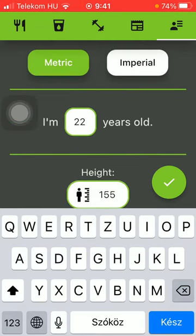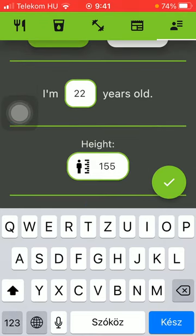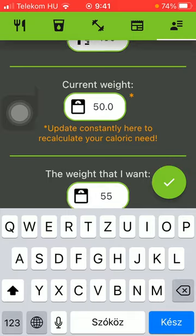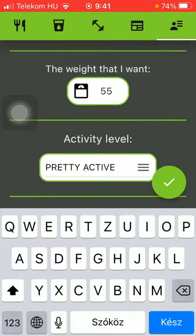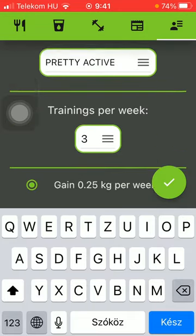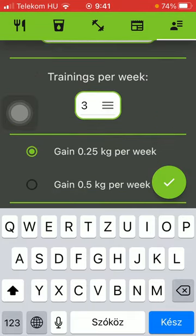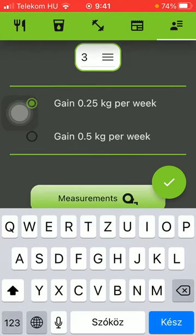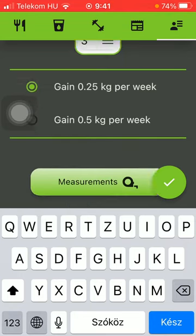Tap on the relevant one that you use, and then you are ready to type in or change information about yourself, such as your age, height, weight, the goal that you want to achieve, your activity level, the trainings per week that you are able to conduct, and also how much gain you want per week.